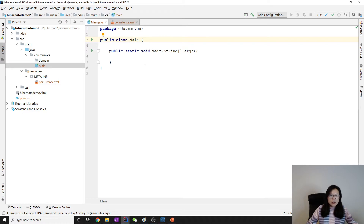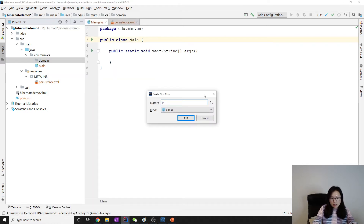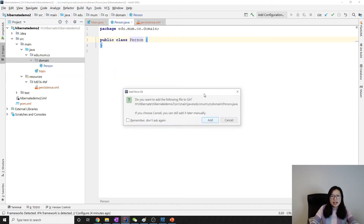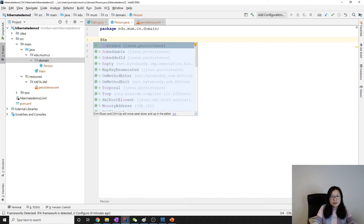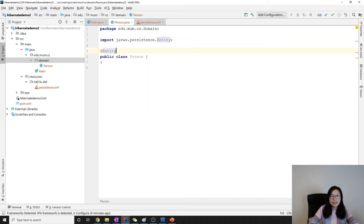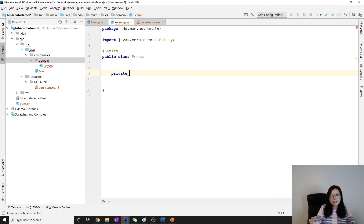The domain model and main class both have nothing yet. Let's create a domain model. We'll use Person — any domain model you want. We add the @Entity annotation. If we do it this way, the table name will be the same as your class name. The first field I want is a private Long id.